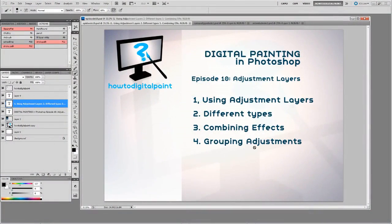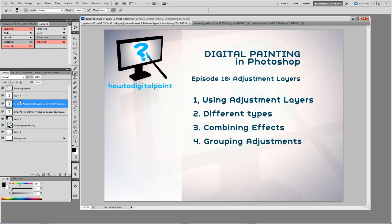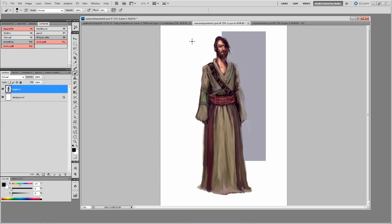Welcome back with another video for howdigitalpaint.com. Now on episode 10 and we're looking at adjustment layers in Photoshop. Adjustment layers are a really handy way of putting some quick touch-ups to your image and also previewing different things, and they have many uses so we'll go through them.